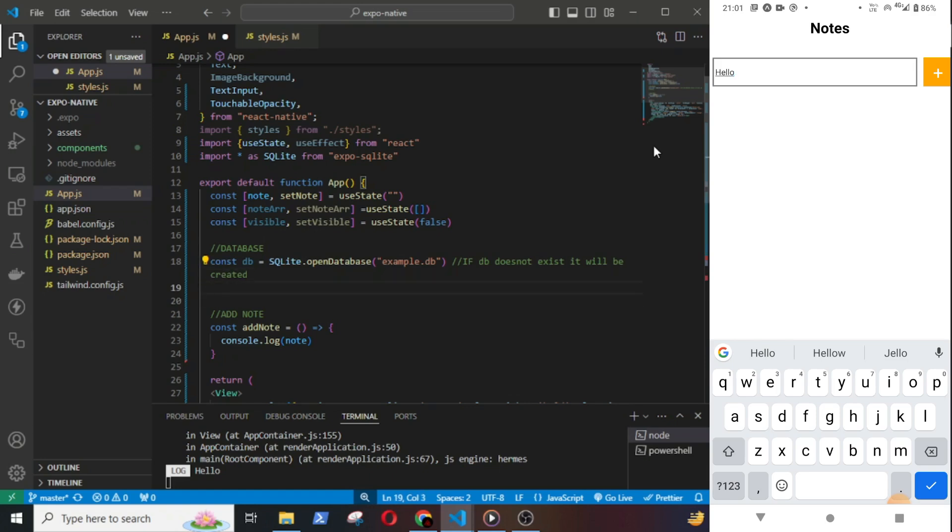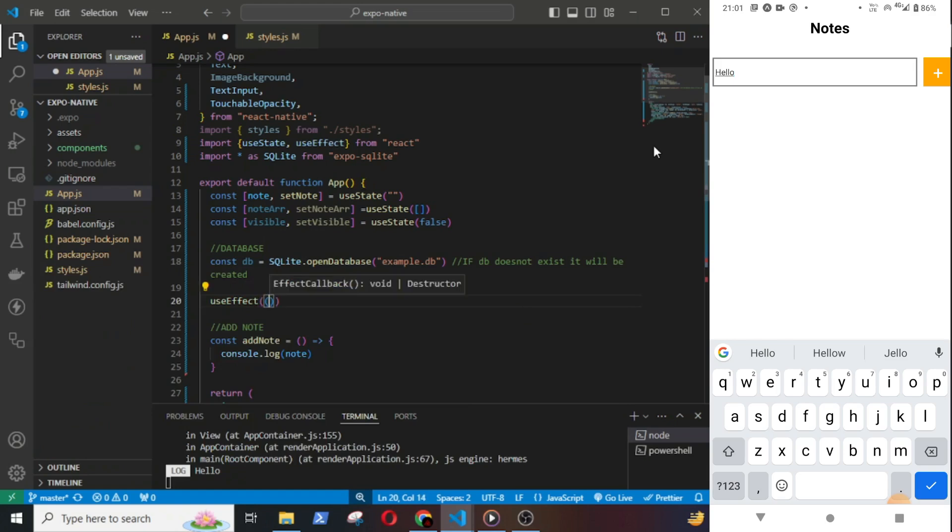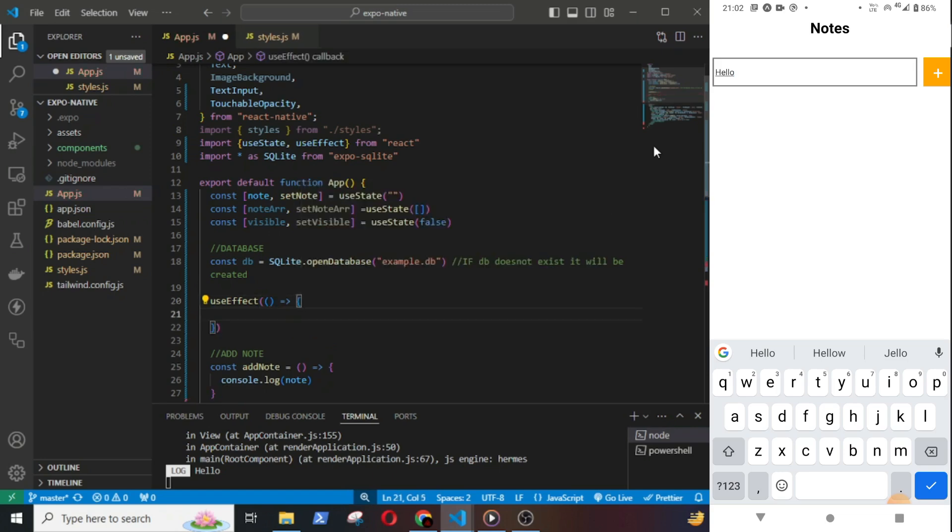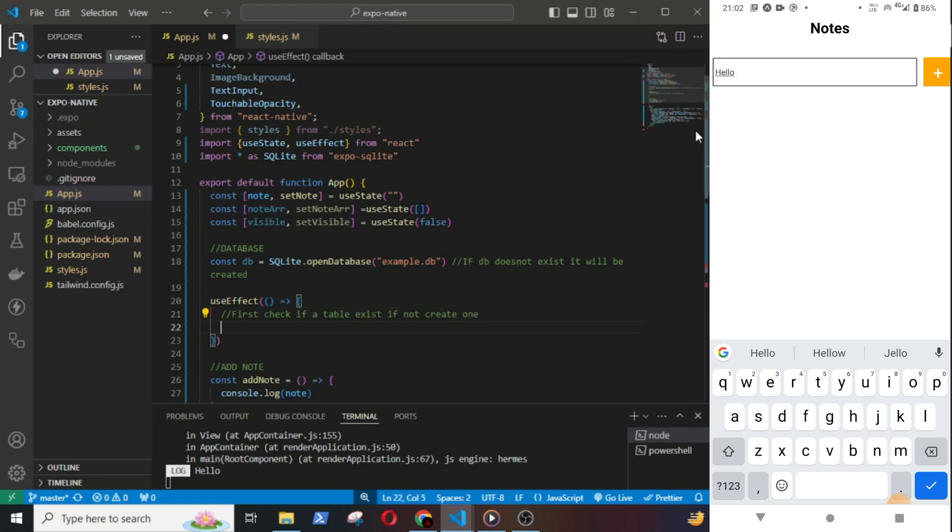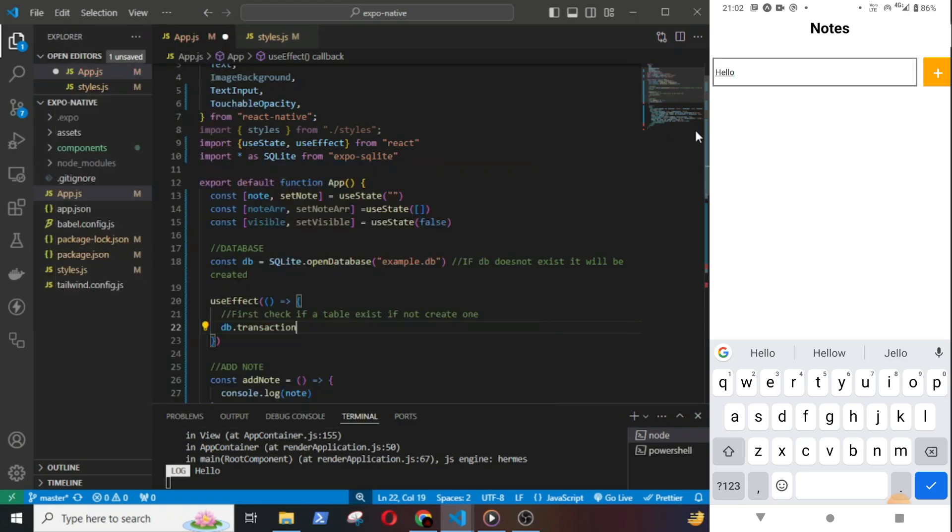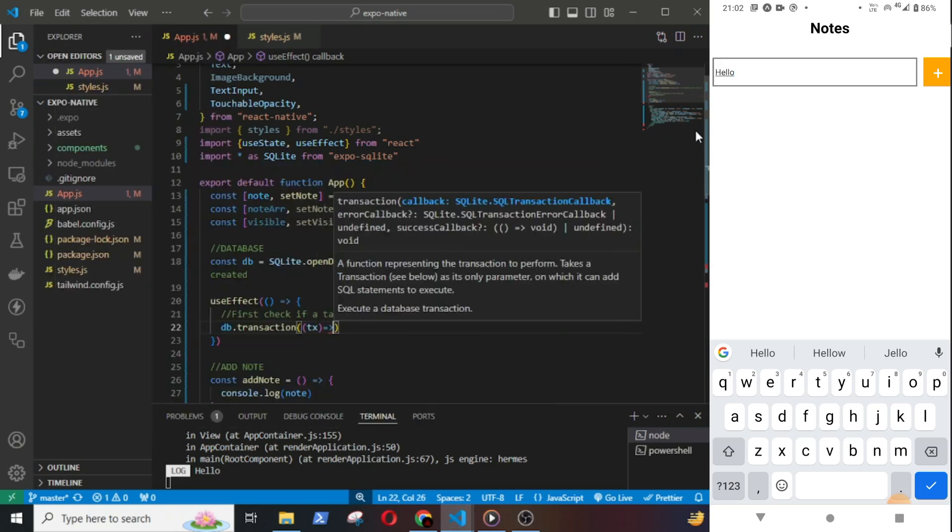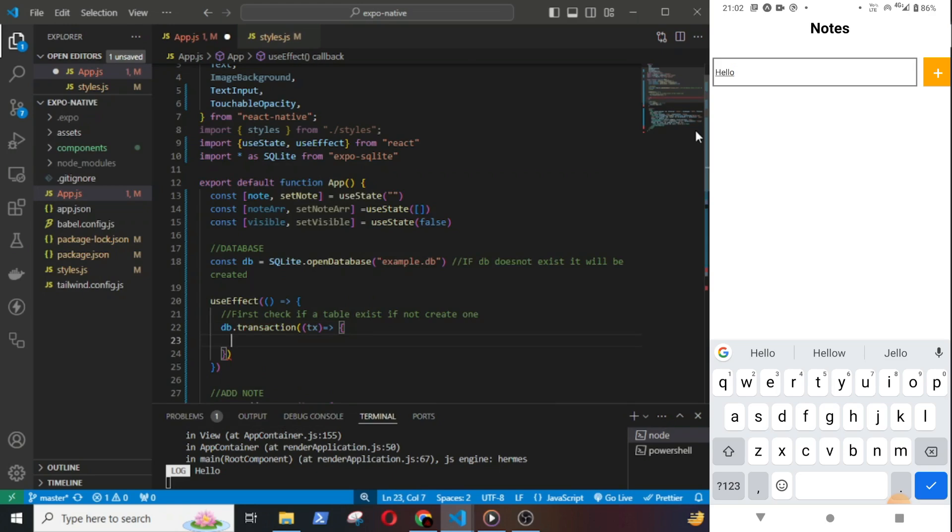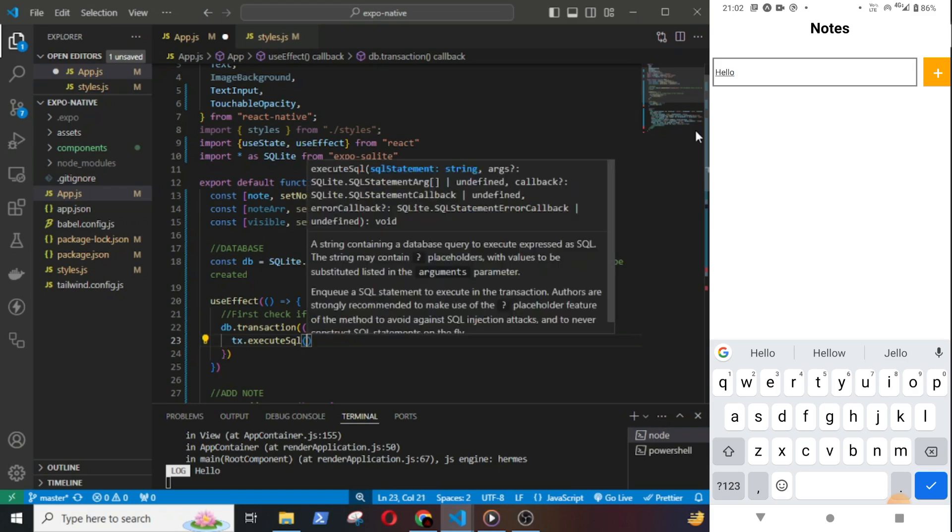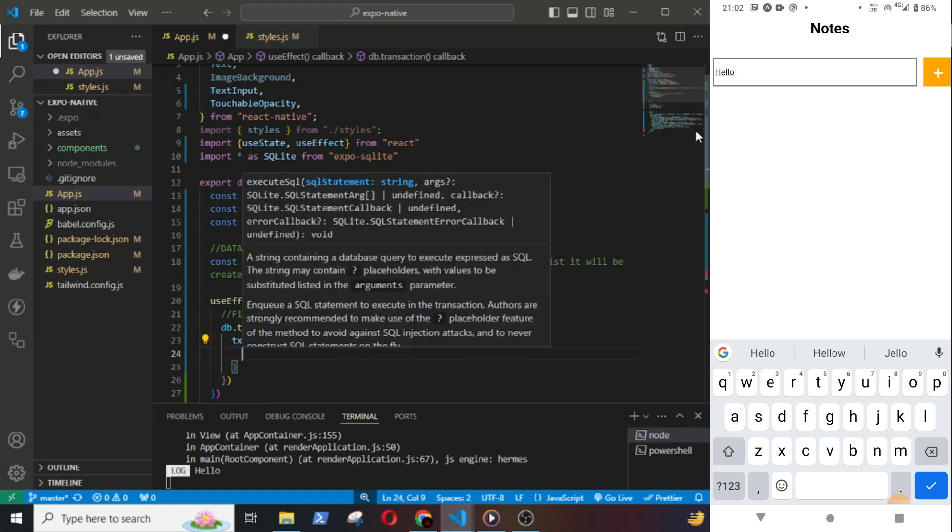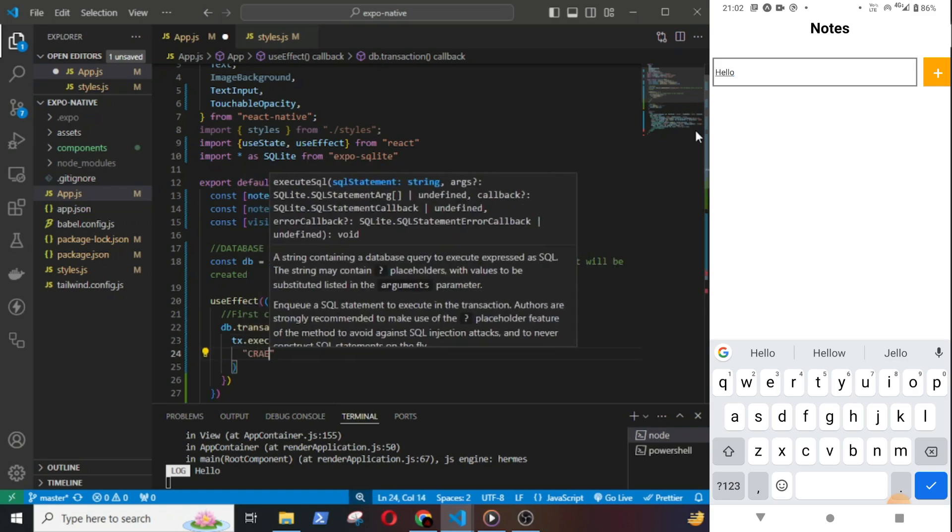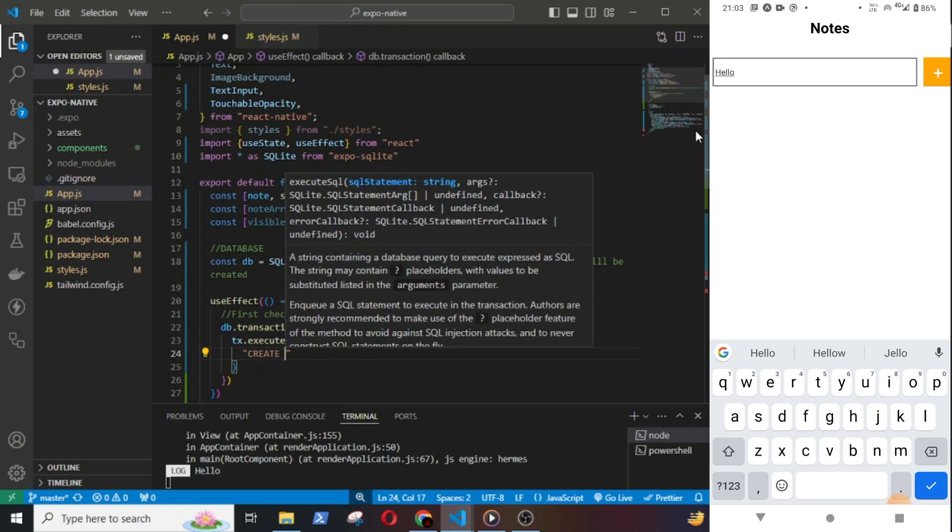Then I will use the useEffect hook and inside it, first I will check if a table exists, if not it will create one. The syntax for it is db.transaction, then tx, tx.executeSql. Within practices and inverted commas, create table if not exists.